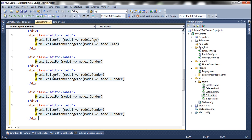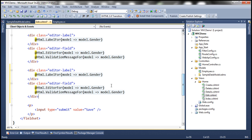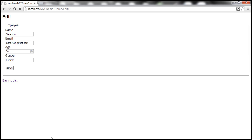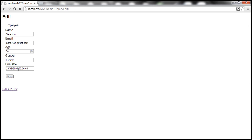I copied those two div tags and pasted them here, then changed the property names — so instead of model.Gender, it's going to be model.HireDate. Let's build the solution. When we refresh our edit view, we should get HireDate as well — and there we go, we get HireDate.